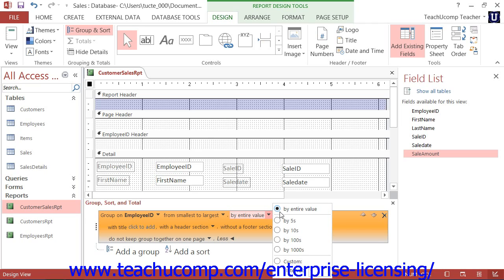However, you can also create groups based on field values that share the first few initial characters or values. For text fields, you can select either By First Character or By First Two Characters to create groups based on those criteria. If you want to create groupings based on more than two initial characters, select the Custom option and enter the number of initial characters by which you wish to create the grouped values. For Date, Time, and Number fields, simply select a group option or enter a custom group value.